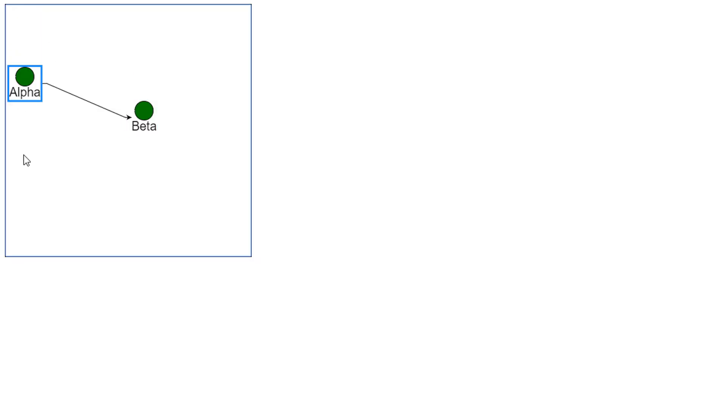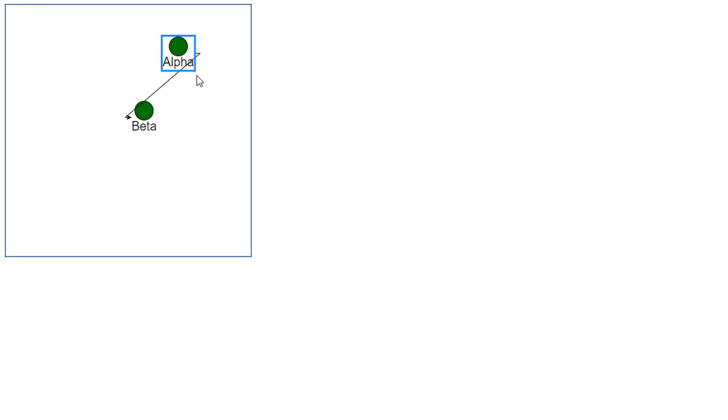In this case, we've set the graphObject.fromSpot and toSpot properties of the node, so links connect to the left and connect from the right. Since the height of the whole node includes the text label, the middle of the side of a node is not the middle of the shape element, the green circle.